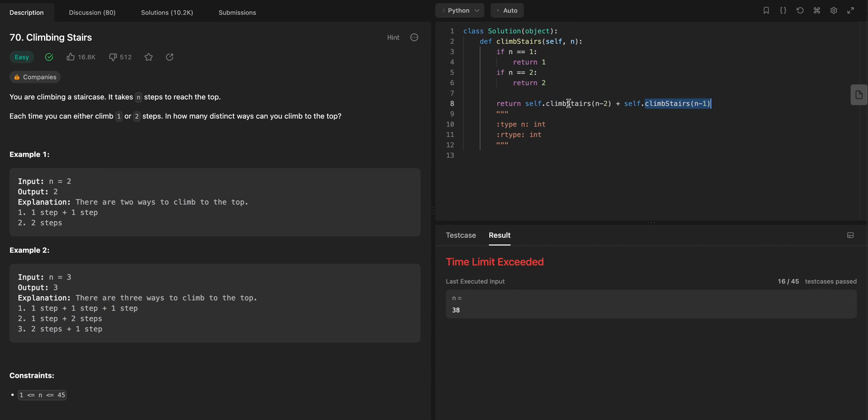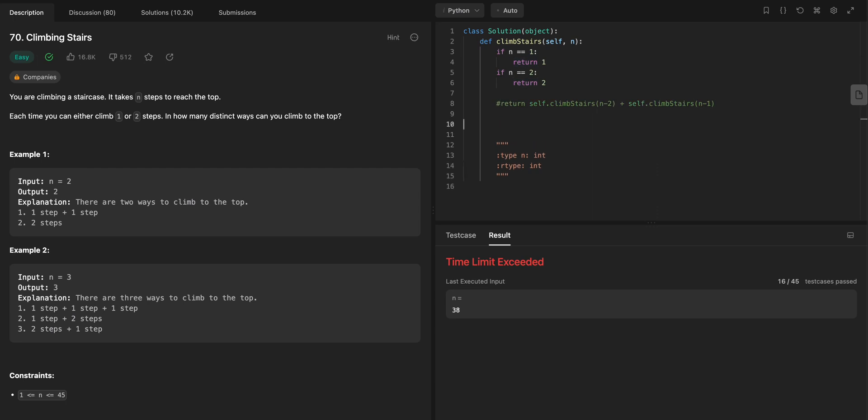And so it's going to be like an exponentially increasing number of times to call this function, and it's going to take forever. So what you have to do is something a little bit more efficient here. And so what we're going to do is we're going to say, okay,